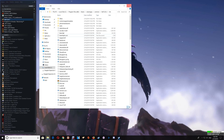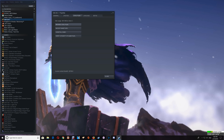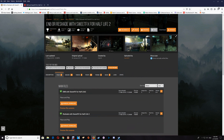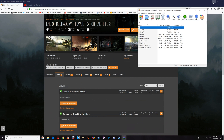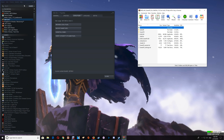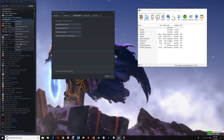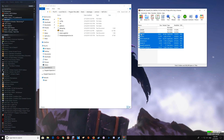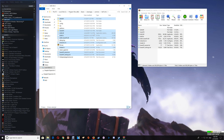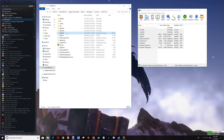For the ENB and sweet effects, open that download, minimize your browser, go to your Steam library, right-click, select Properties, Local Files, and Browse Local Files. Drag and drop the contents of the download into your game folder, then take the d3d9.dll and drag and drop it into the bin folder.